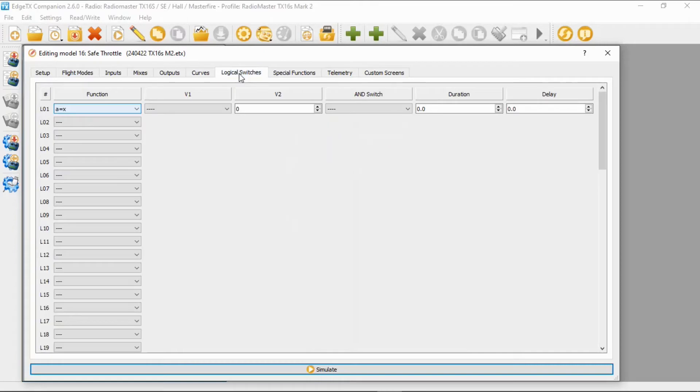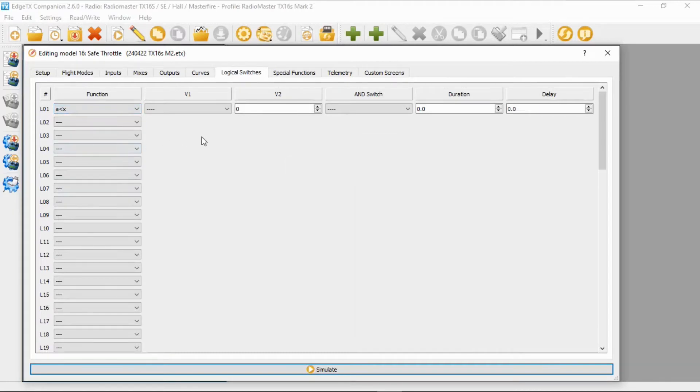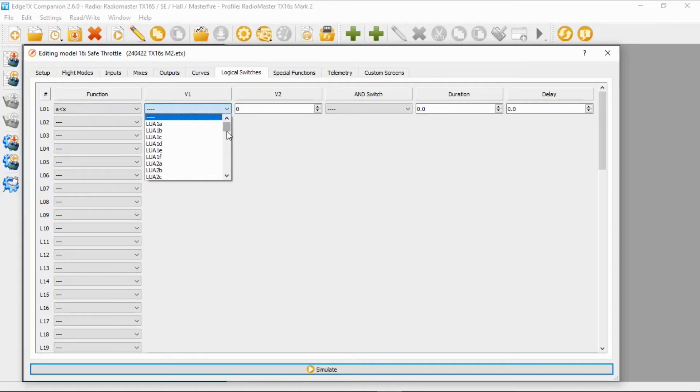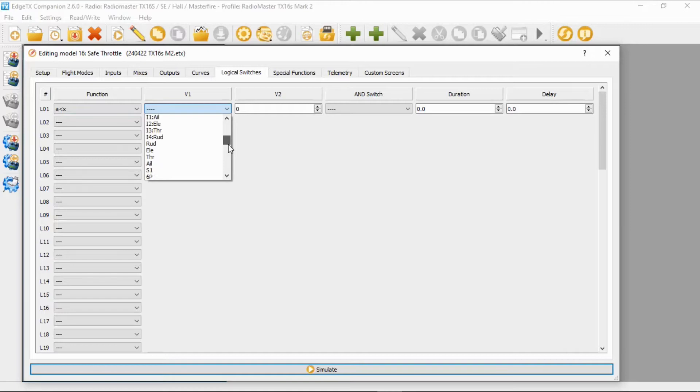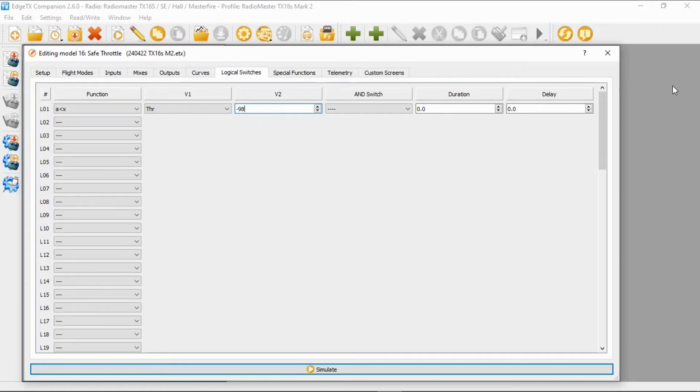Now we're going to go to the logical switches. The first thing we're going to need to do is set up logical switch one where we're going to select 'a is smaller than x'. We then in V1 we need to set up the throttle. Now here we have to be a bit careful because we don't want the input throttle, we want the physical throttle, the actual gimbal. We then need to type in V2 minus 98. Now I'll explain that later to you.